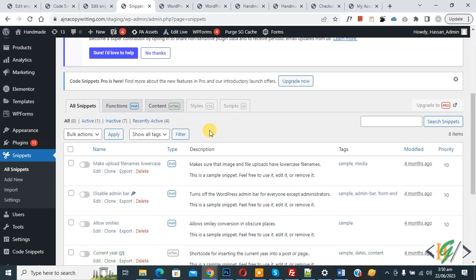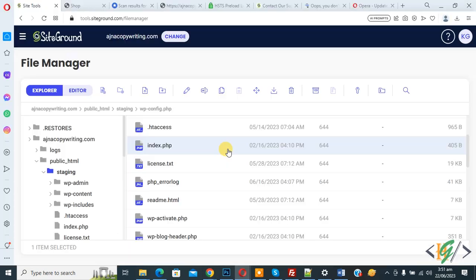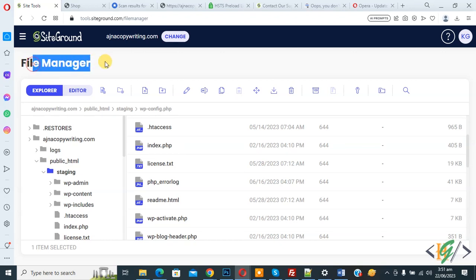Another method is called the global method. Go to hosting. We are in file manager.